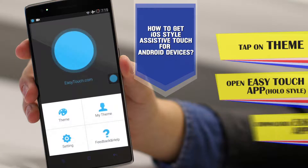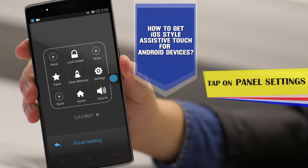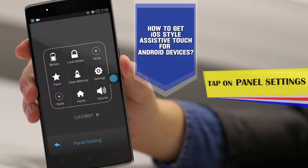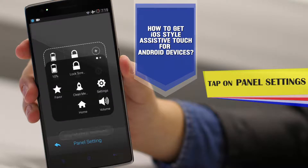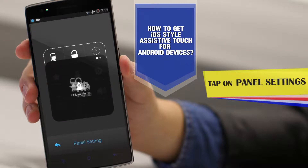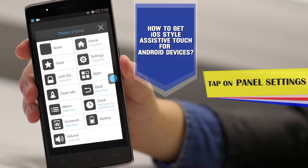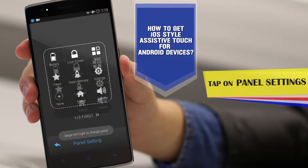Now here we have the settings — the panel settings — where you can add things. If you would like to add the battery widget in here, you will see that we now have the battery here. You can also add apps here, and now we have the apps here.